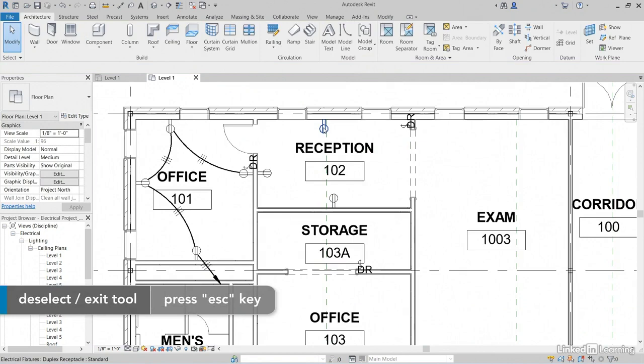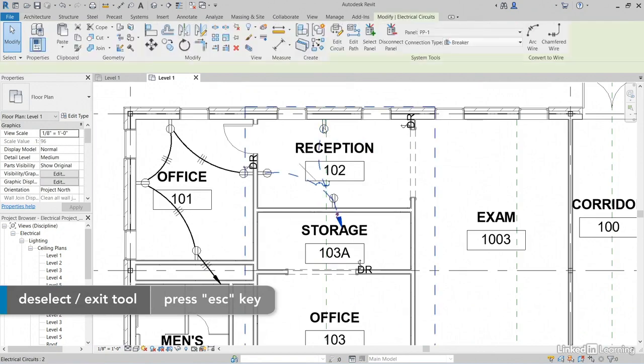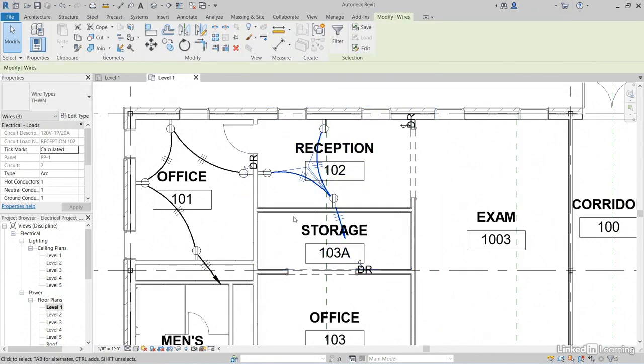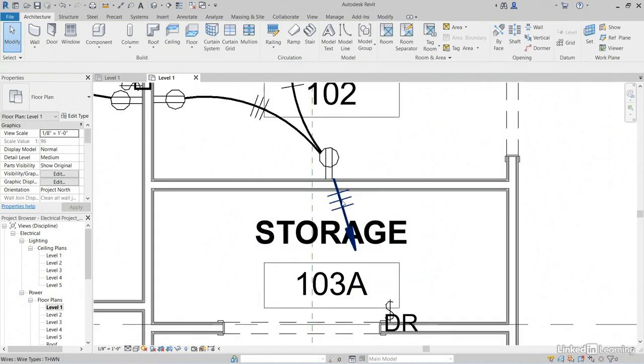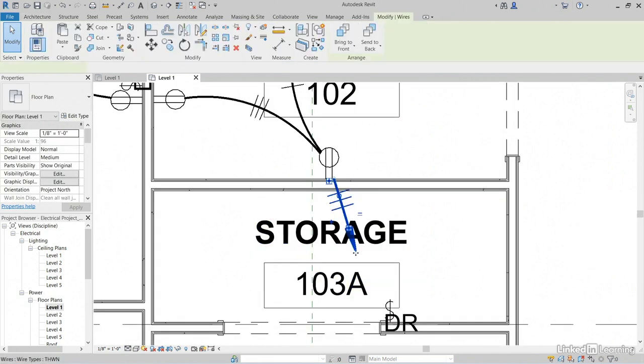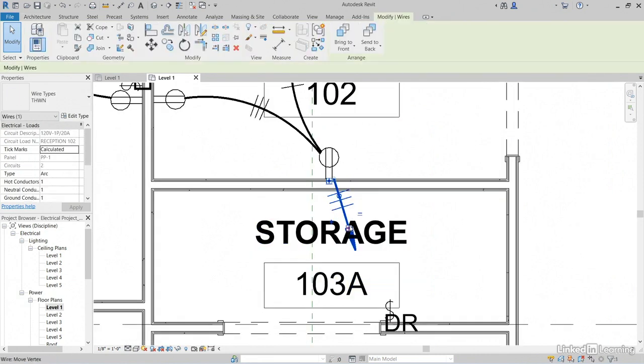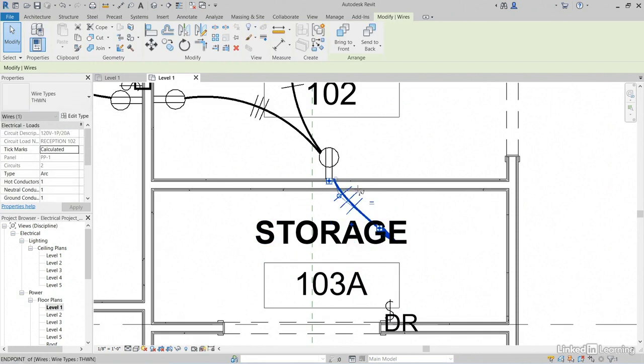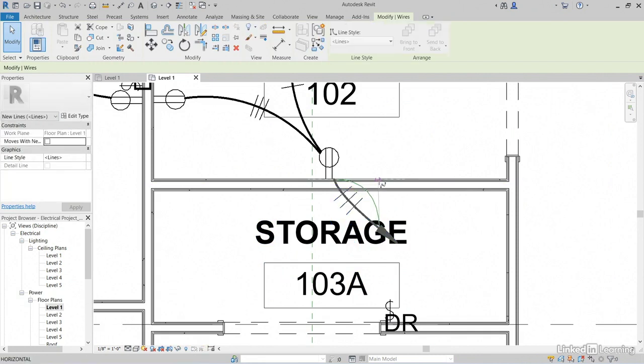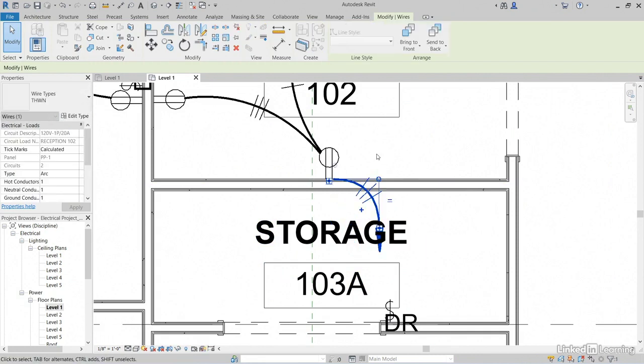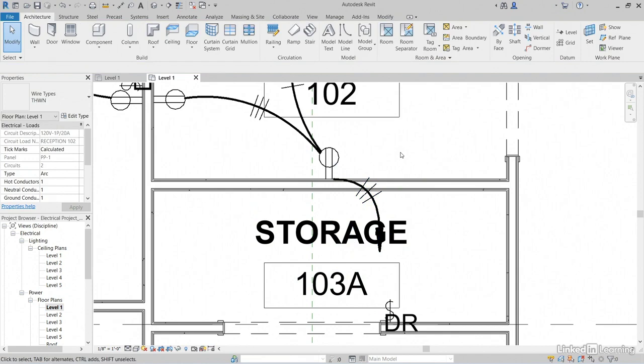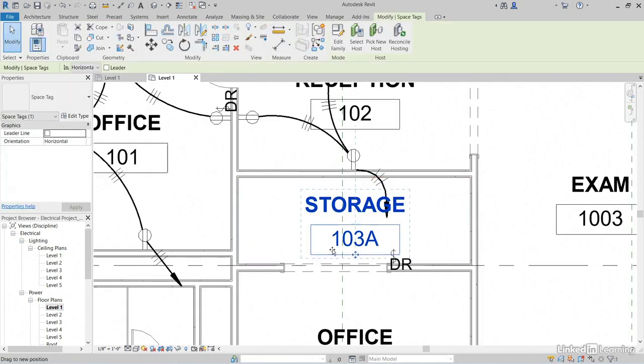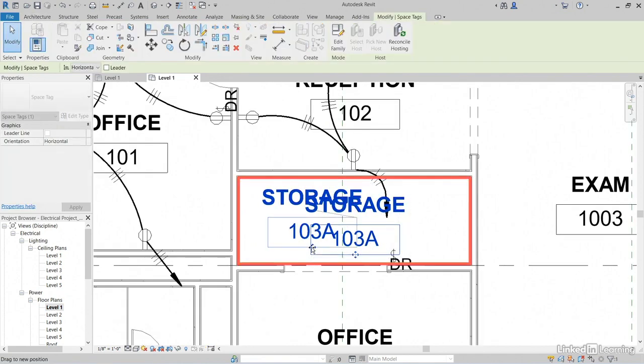We can come over to this room. We can hit Tab, Pick, Add the wiring. Notice that it's going to home run this one. So I can kind of move that out of the way. Pull it in. I can grab my little grip here, pull it over. Of course, we'll move our storage tag out of the way a little bit.